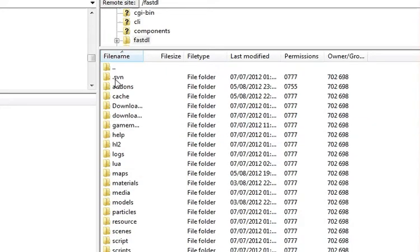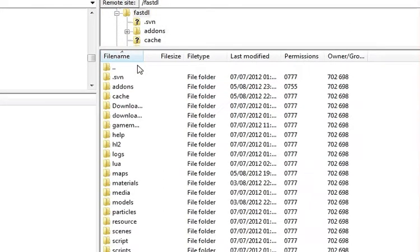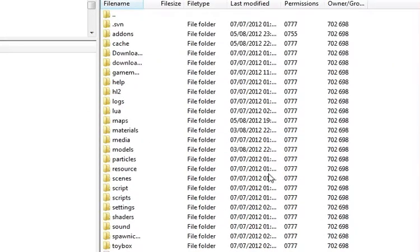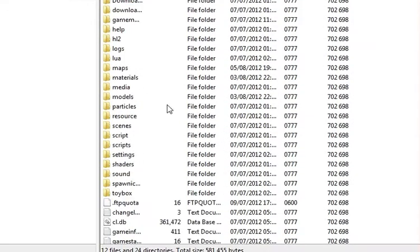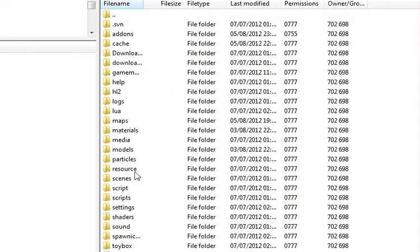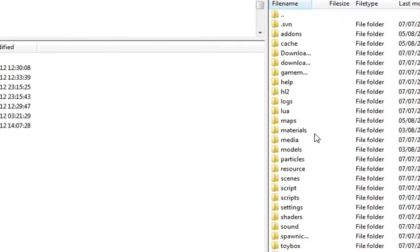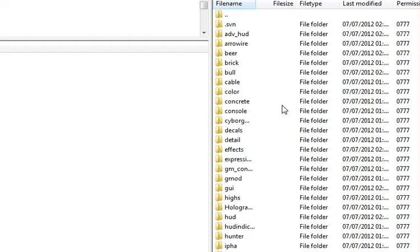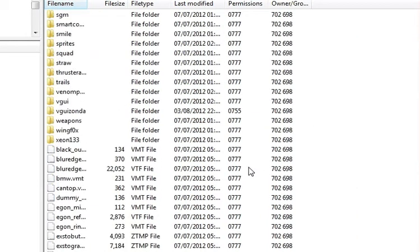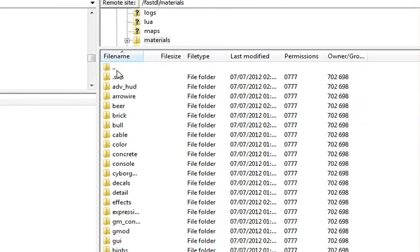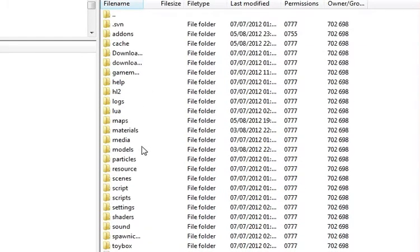Inside there, you want almost a mirror of your Garry's Mod folder, but you don't want to include add-ons. Now, every time you add a file to your server — an add-on — if it doesn't have custom models and materials, you're fine. But if it does, you're going to want to go into the materials folder inside the add-on, copy the materials, go into the materials folder in your FastDL, and paste them in there. Same goes for models — go into the models folder and do the same.